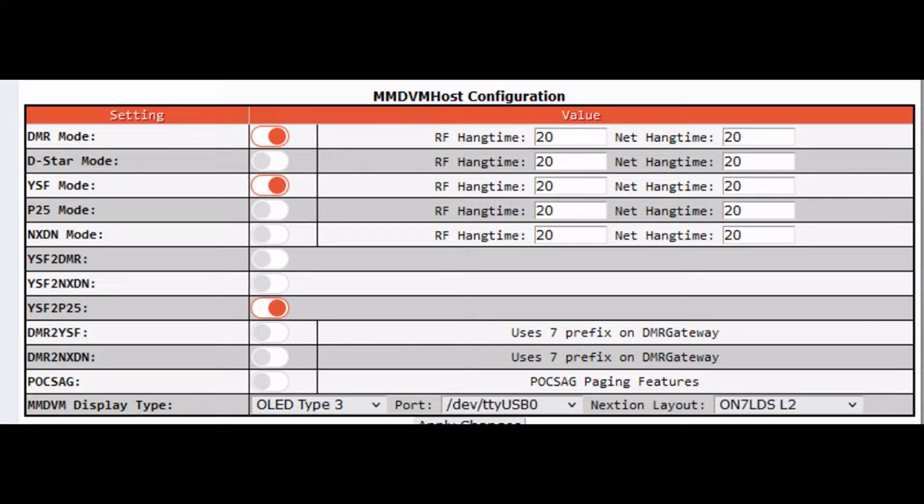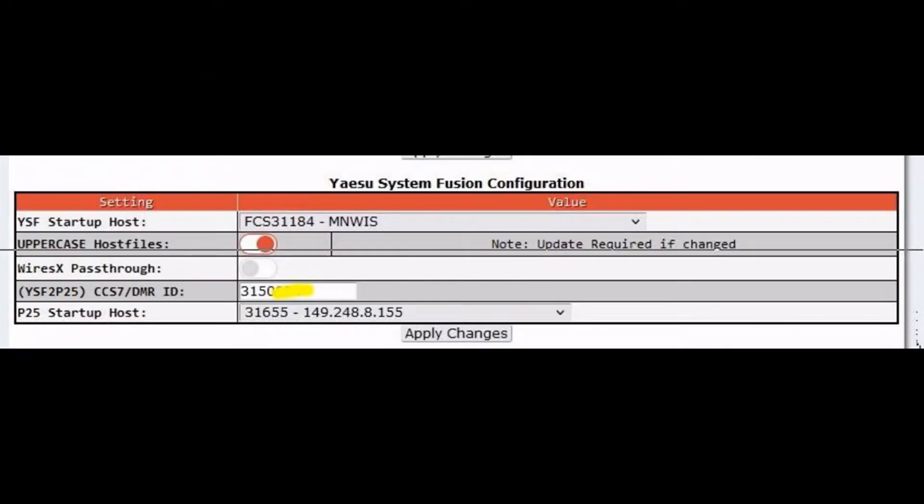Once the Pi-Star reboots and your dashboard comes back up, you're going to go down in, and in this case I have YSF startup to...